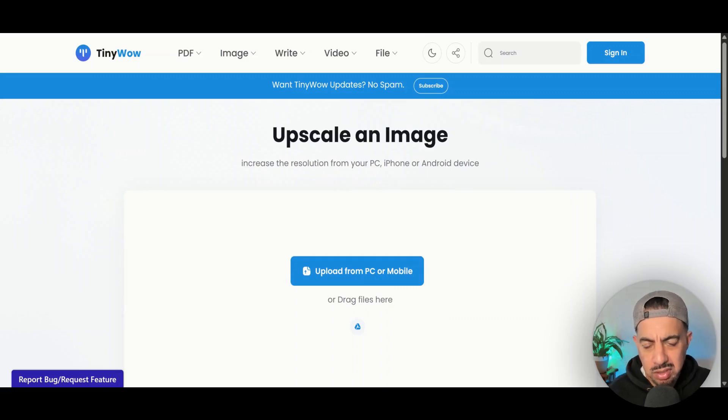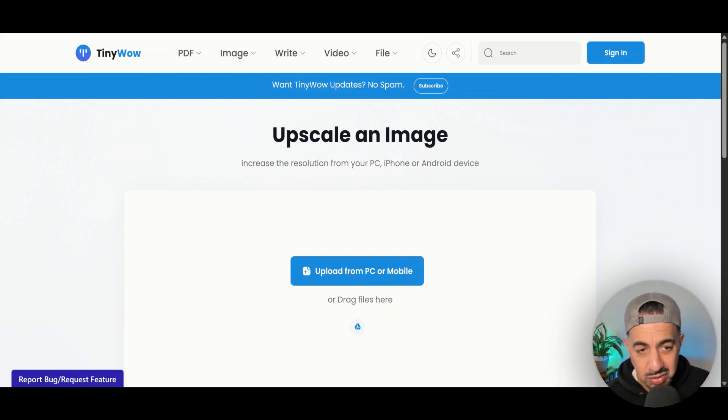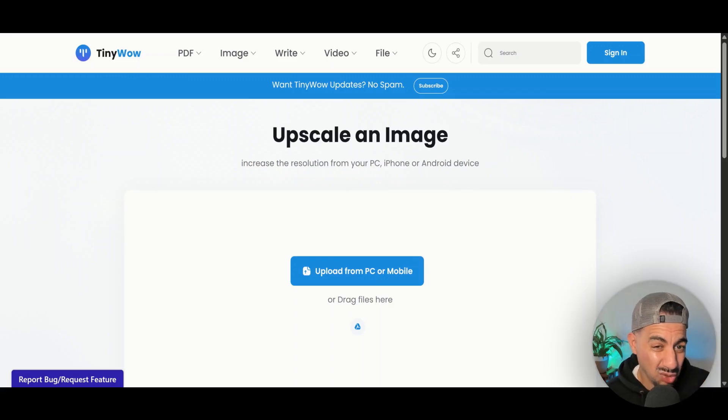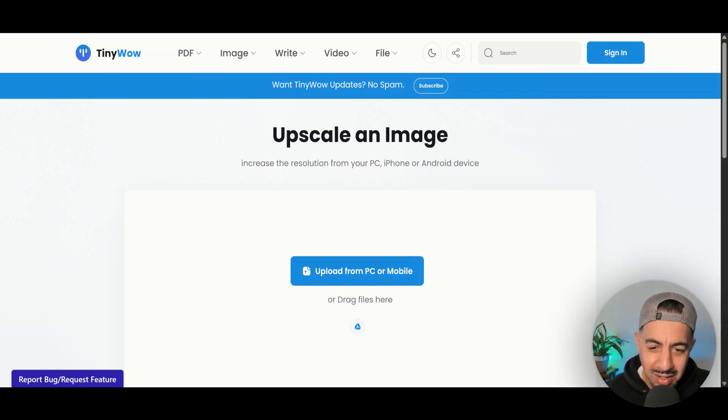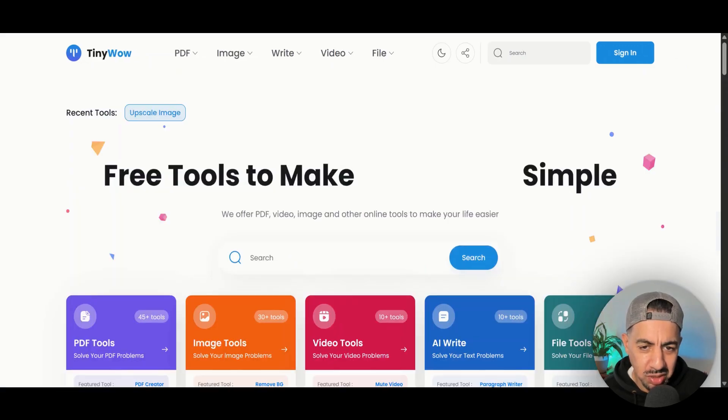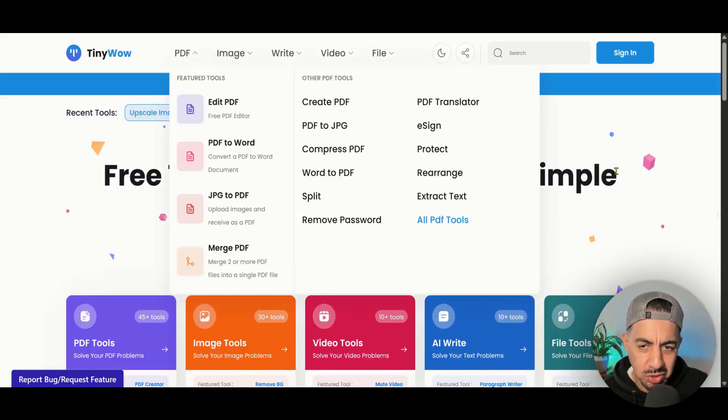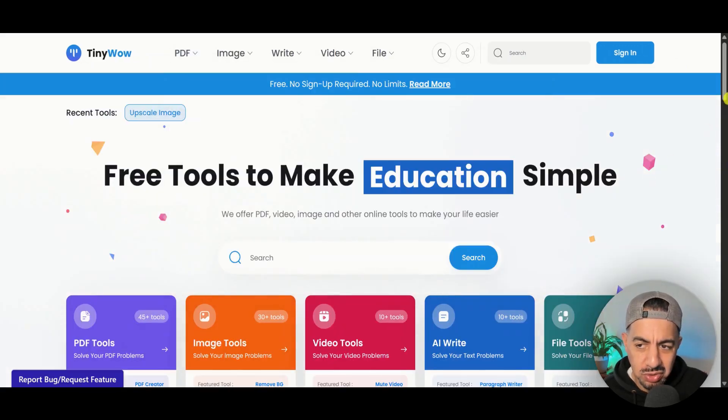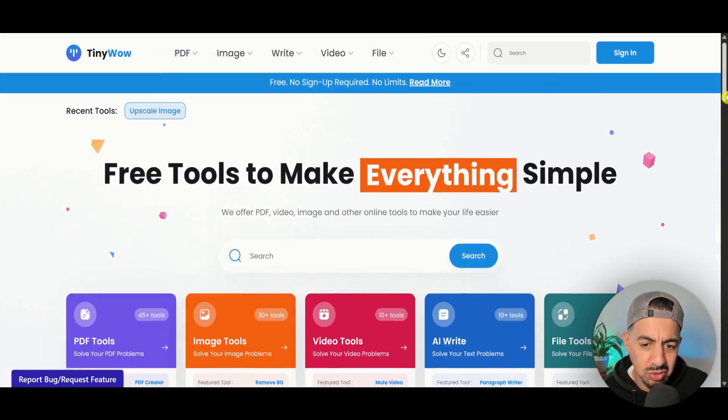OK guys, so here's your second upscaler, which is fantastic. It's called Tiny Wow. So literally, I'm just on here now. If I click on Tiny Wow just for a second, I just want to show you. Even this one's got lots of tools.